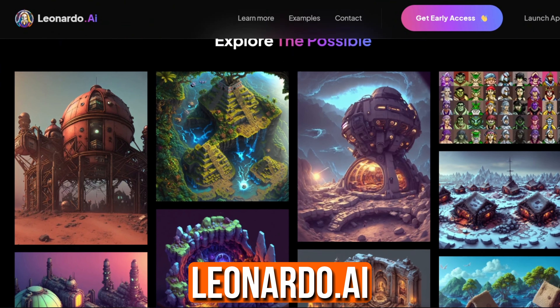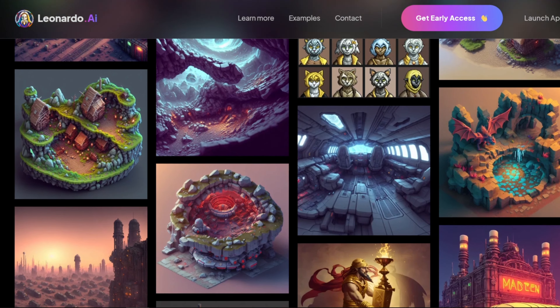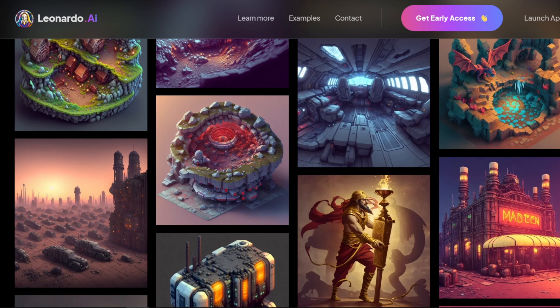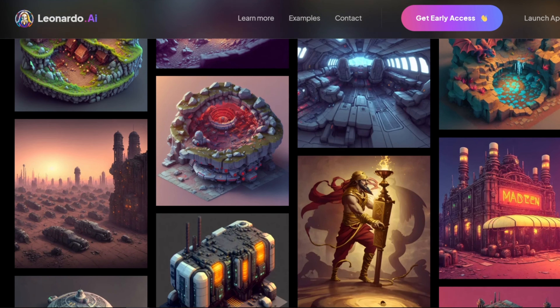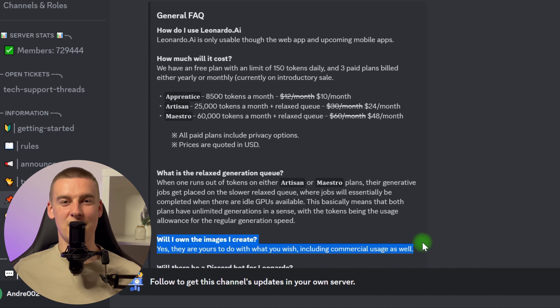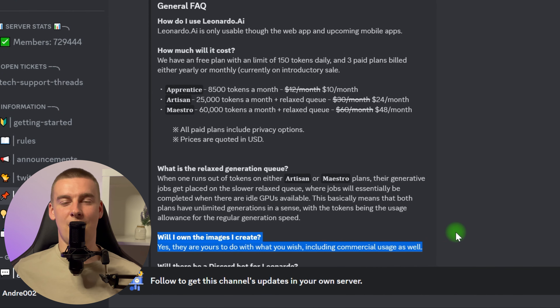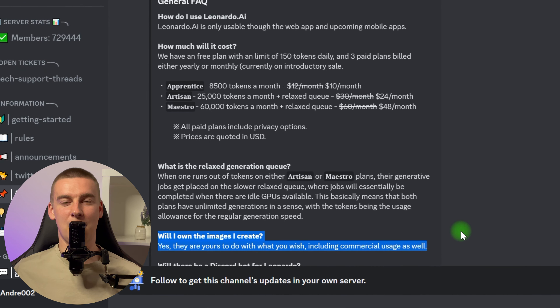After searching far and wide, I believe I've discovered precisely what we're looking for. Leonardo.ai is now available. This AI has just been improved and can compete with tools like Midjourney. And the greatest thing is that you don't need a paid plan to use your photographs professionally.